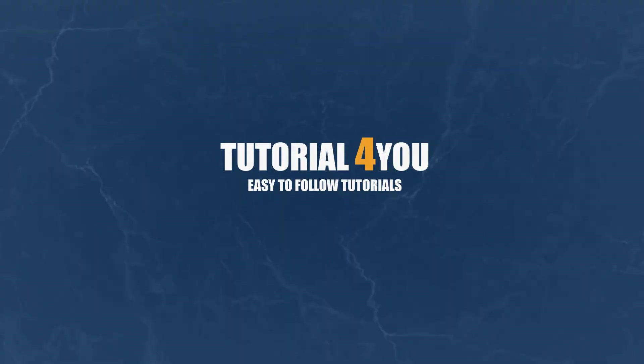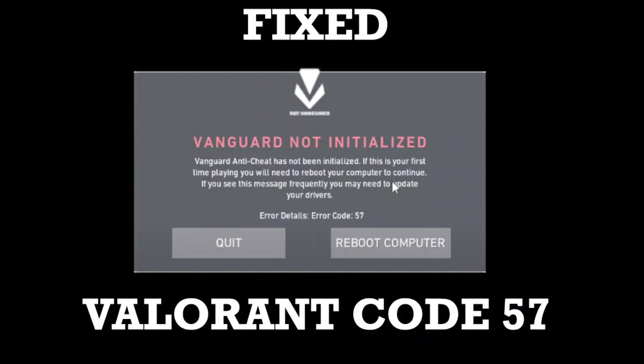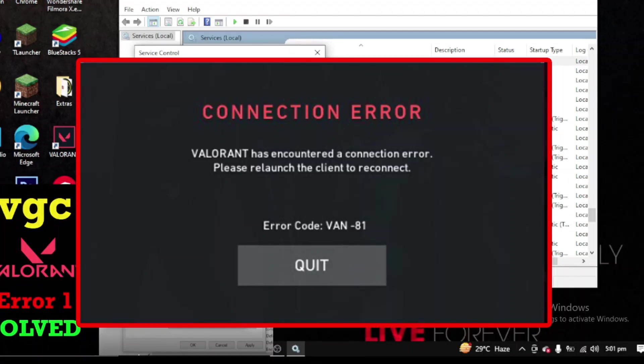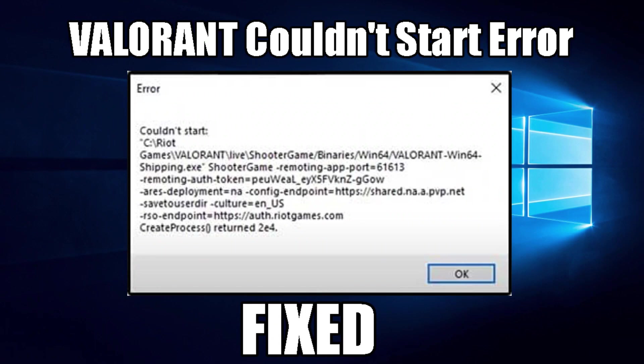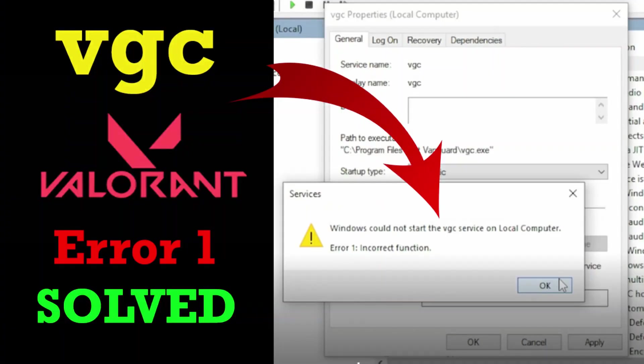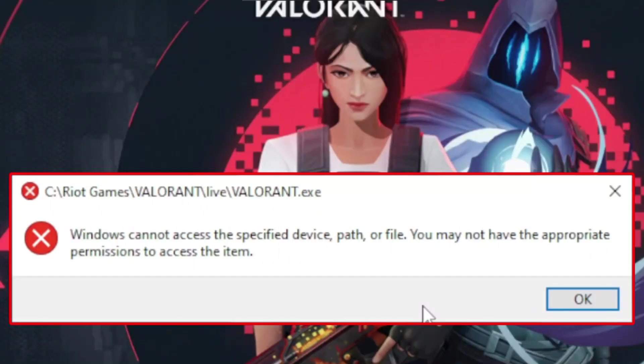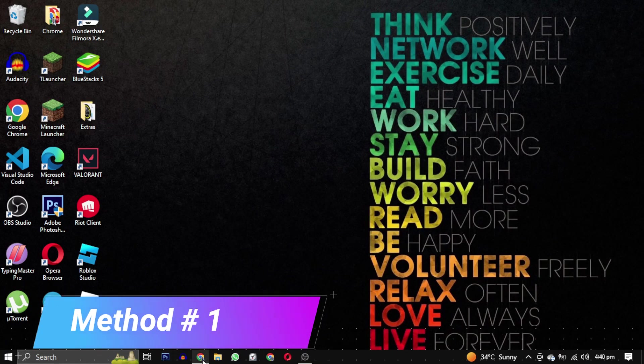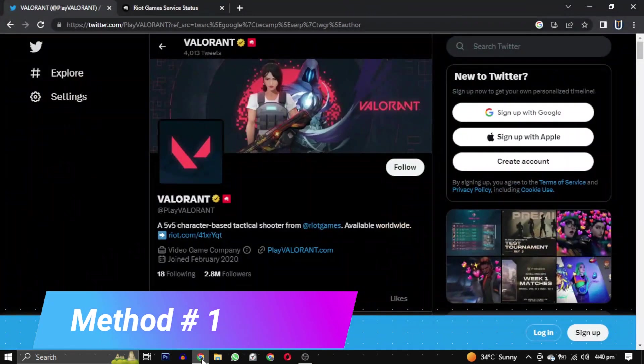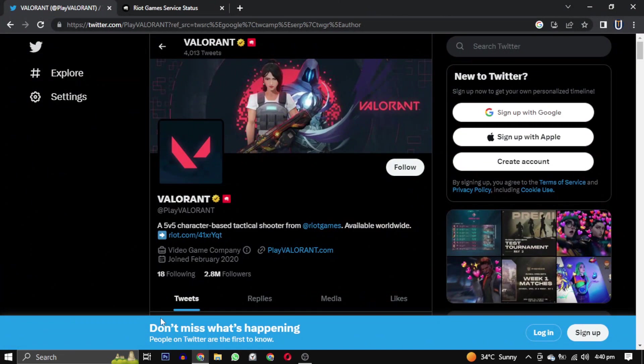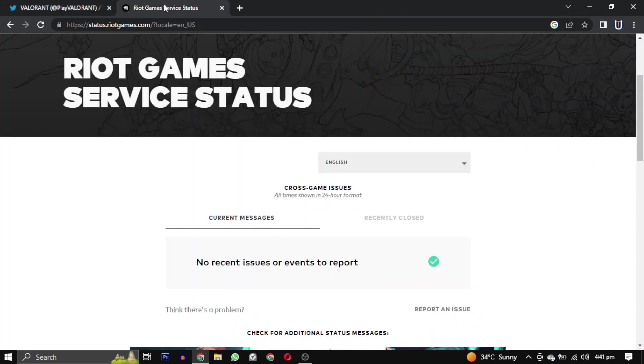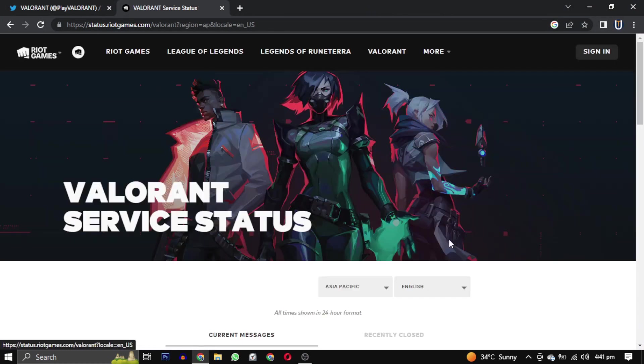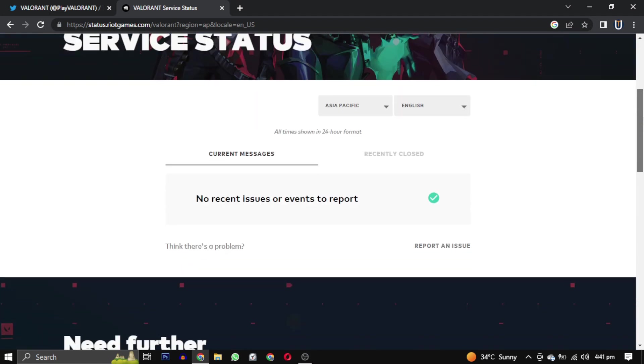Hello and welcome to Tutorial4U channel. In this video I will show you some common fixes for the frustrating errors in Valorant. Method 1: Go to the official Valorant Twitter or the Valorant service status website and select your region and language to check for any server down reports.